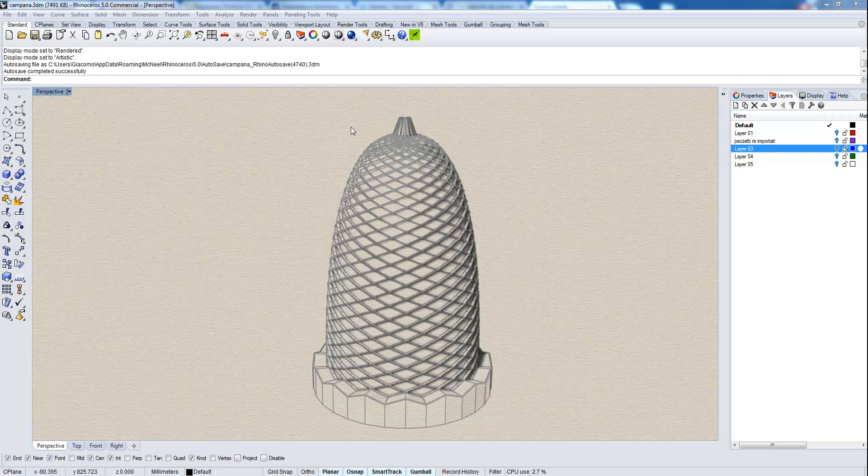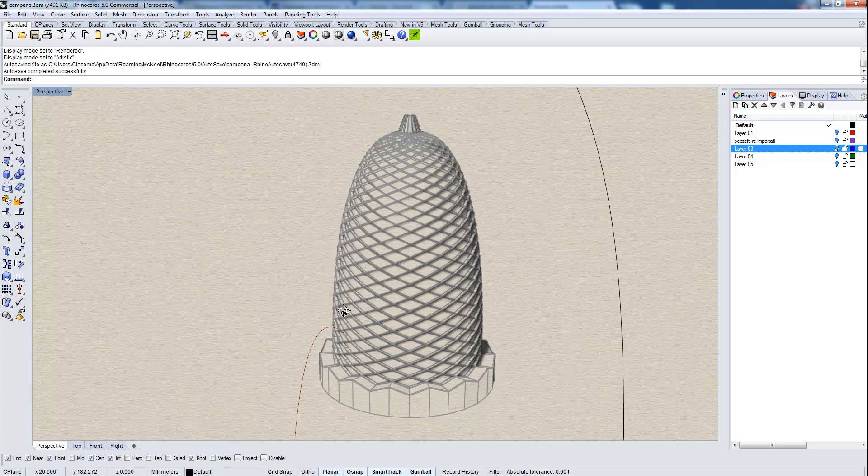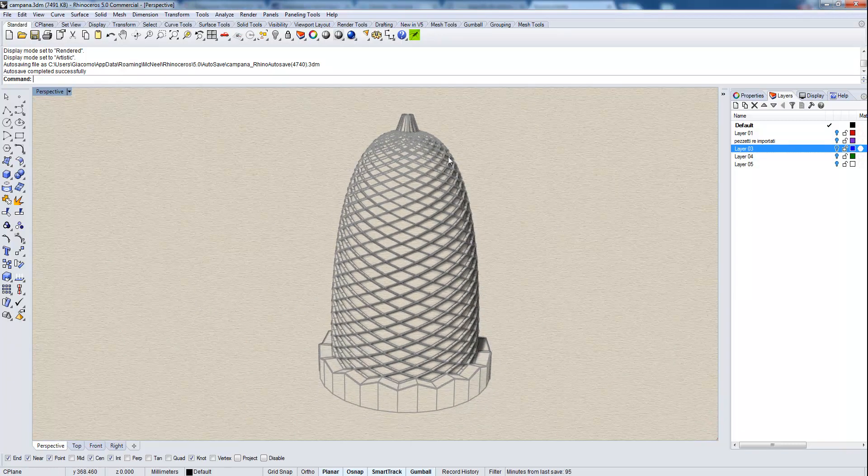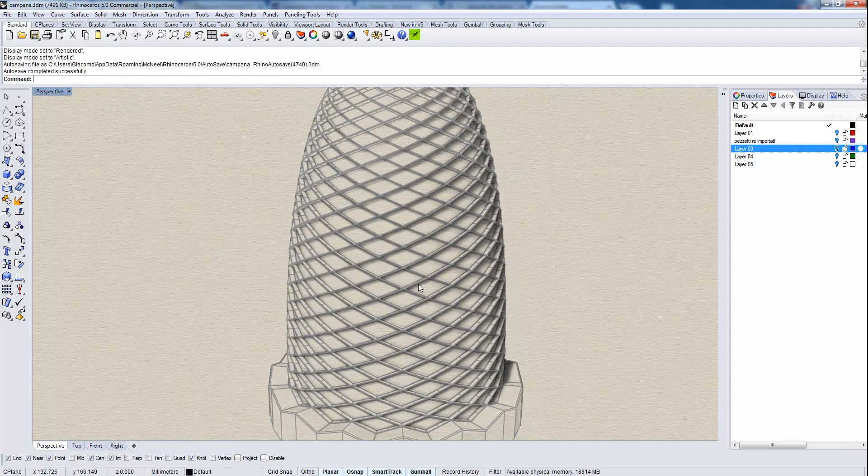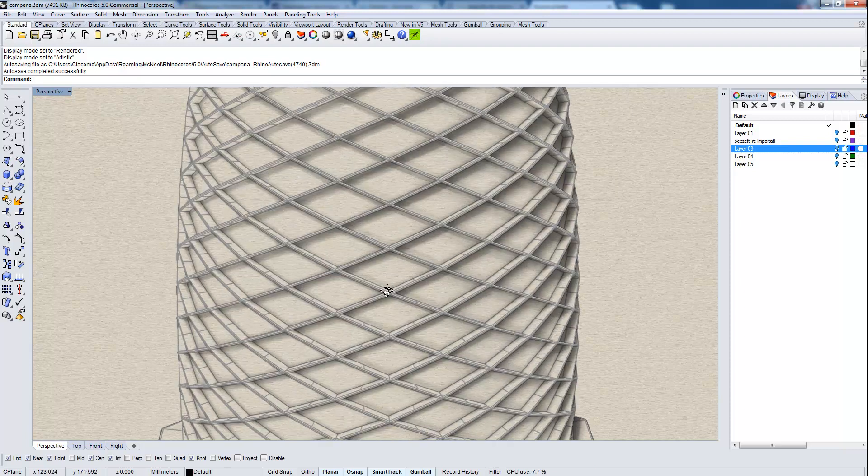Hi, in this tutorial we are going to see how to make this facade structure. This shape is somehow related to the pineapple shape that we did in the previous tutorial, but we are going to make it in a different way.